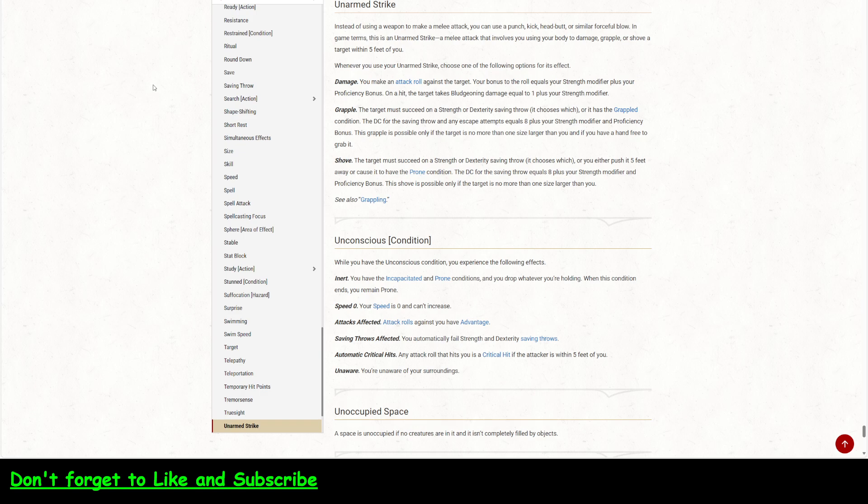There's shoving, which again is a strength or dexterity saving throw. And then you push them five feet or you can cause them to go prone. And the DC for that is the same as what it is for grapple. It doesn't say you have to have a hand free for that one. So my guess is you could shove somebody with a shield. So but we're concentrating on grapple. So now it's no longer a skill versus skill contest. And now it's a saving throw.